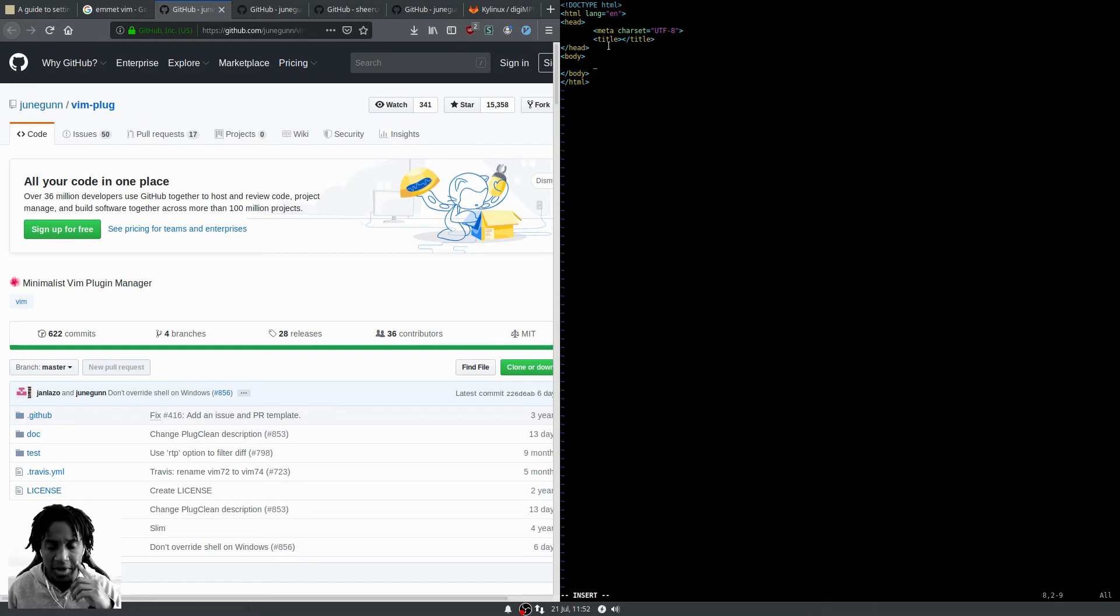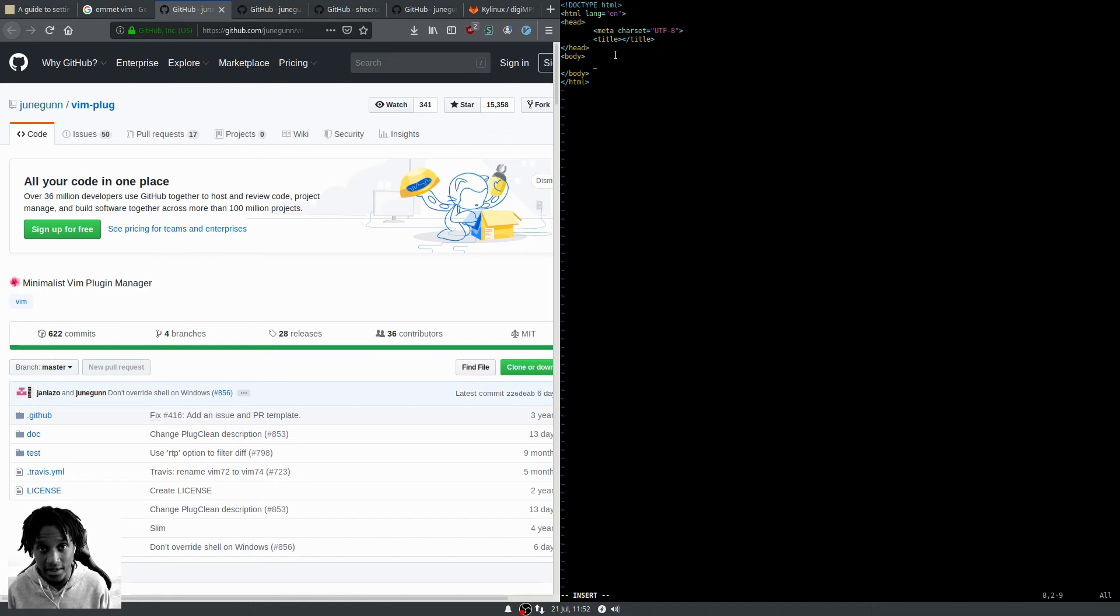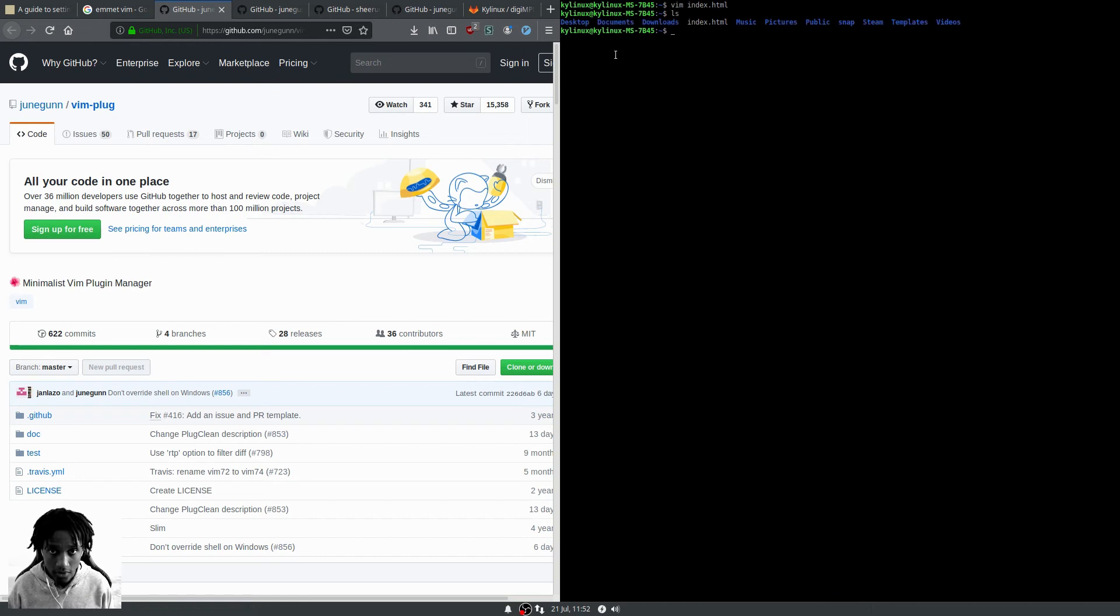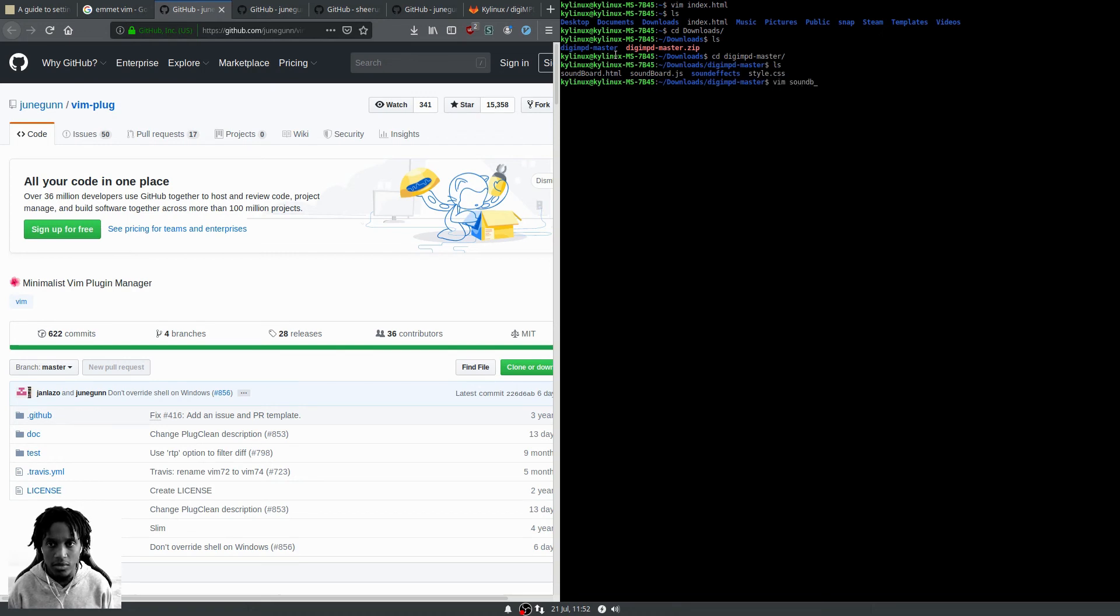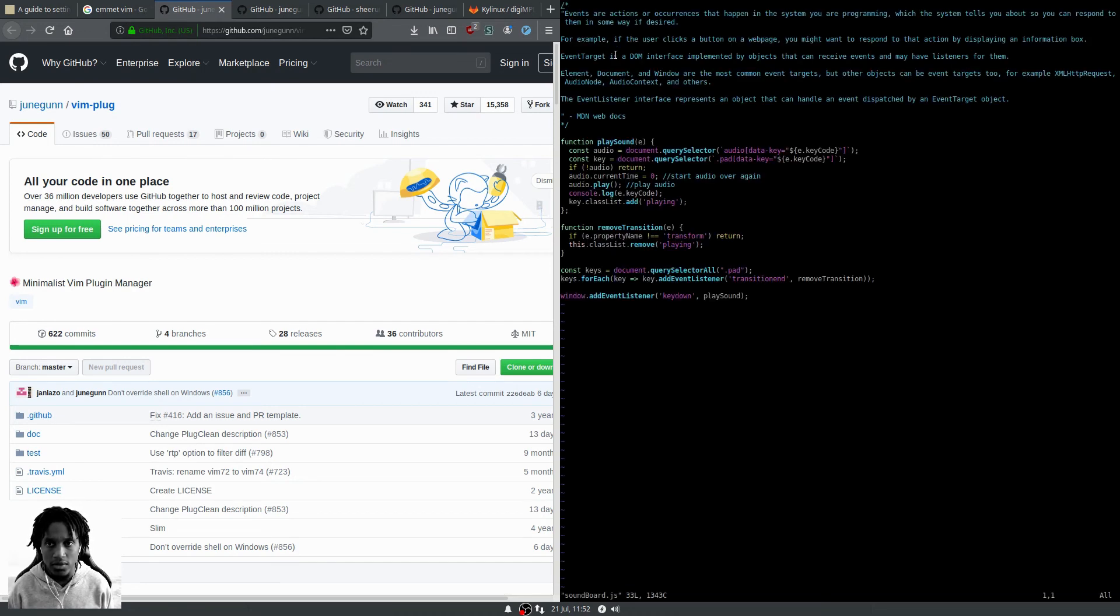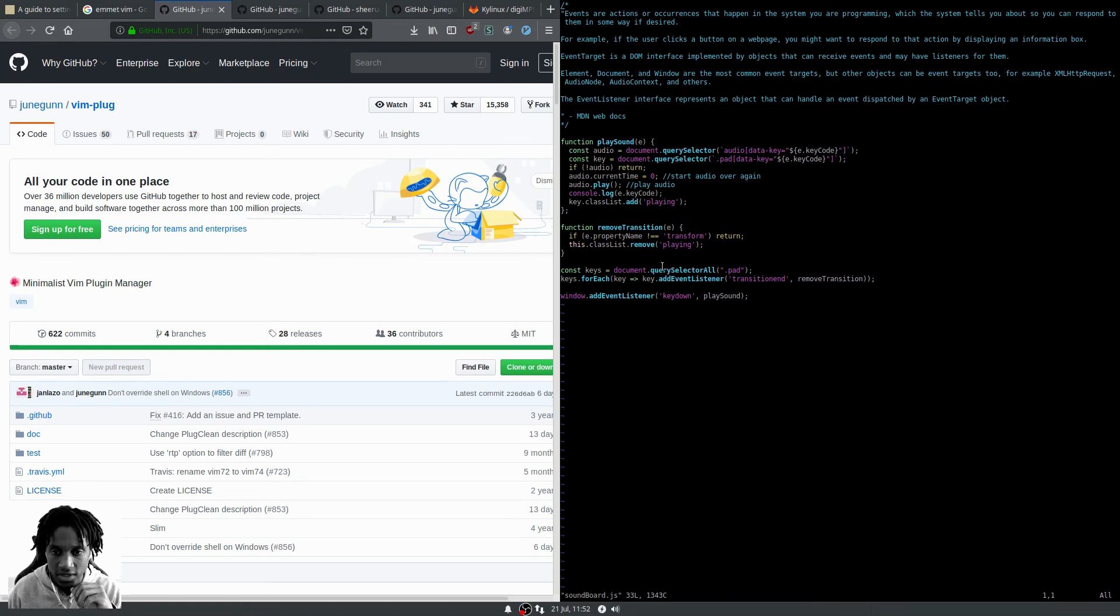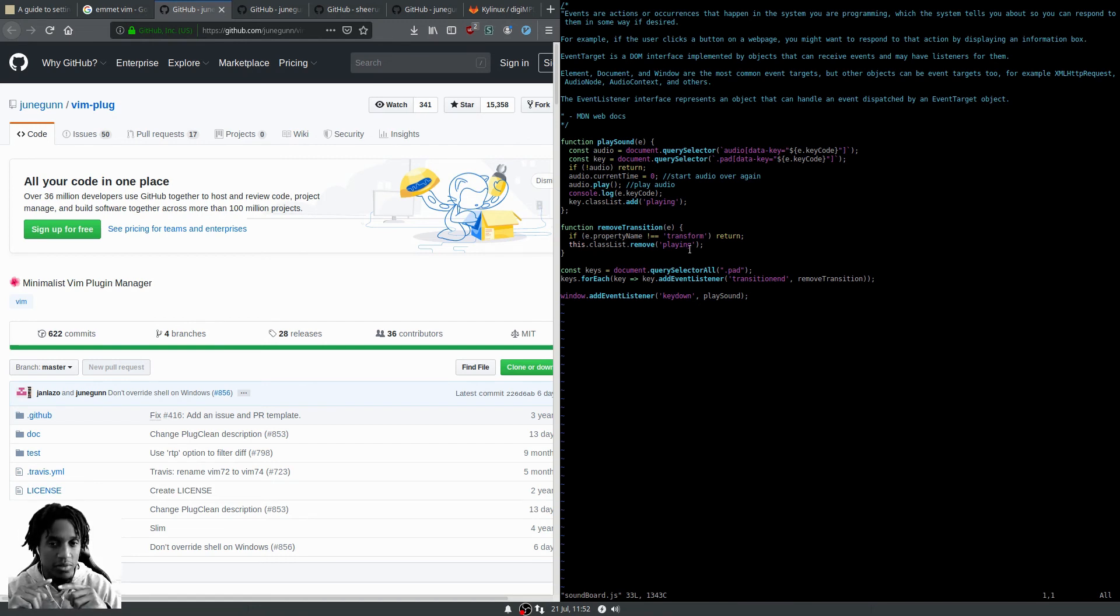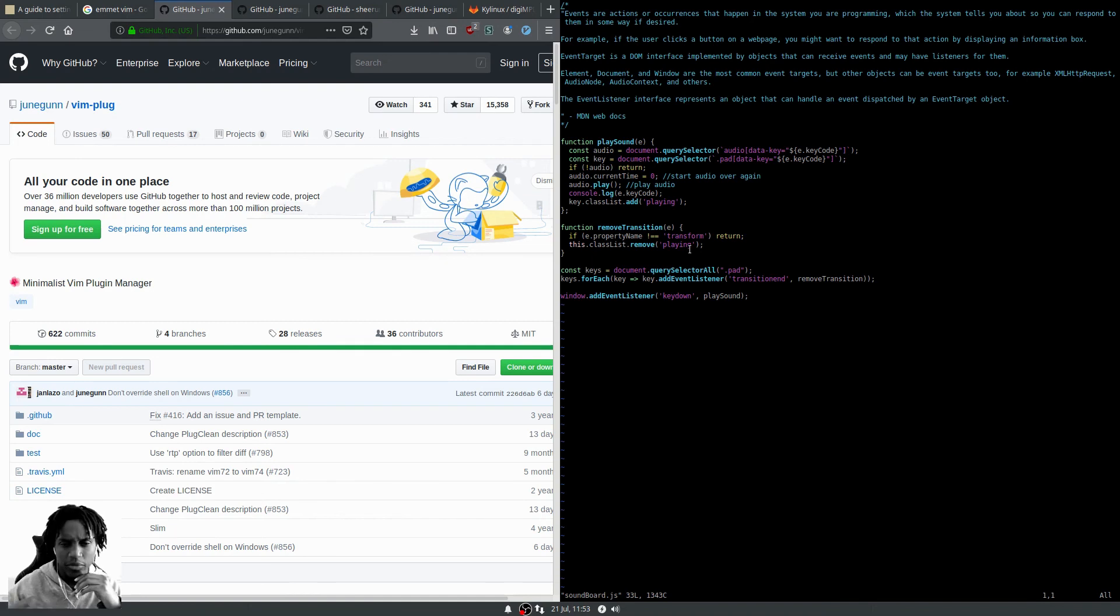Now we're going to test out vim-polyglot by opening up a JavaScript file and making sure that syntax highlighting is working correctly. Yes, awesome! It's even highlighting the ECMAScript 6 syntax like const. I believe this is because of vim-polyglot, not Vim by default, because I don't think Vim highlights the ECMAScript 6 syntax.